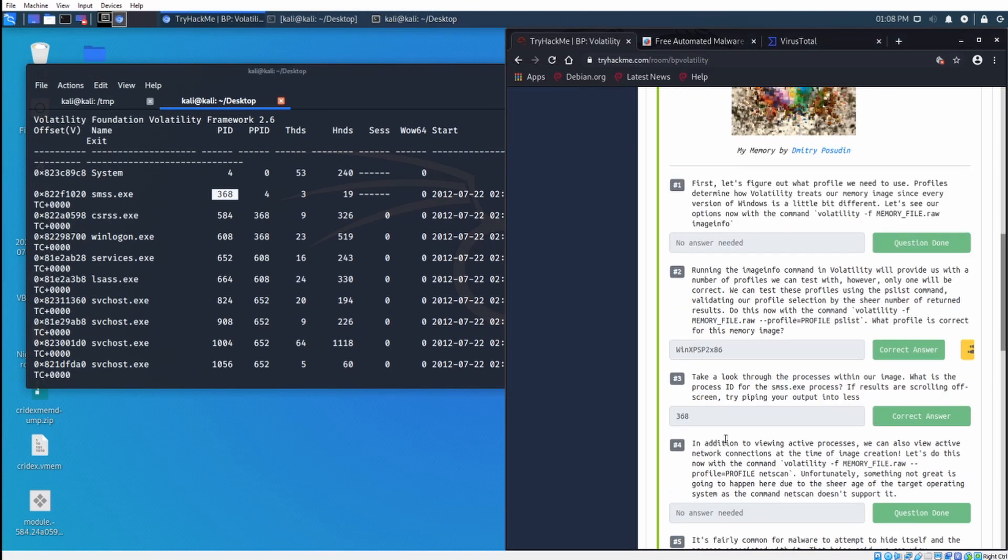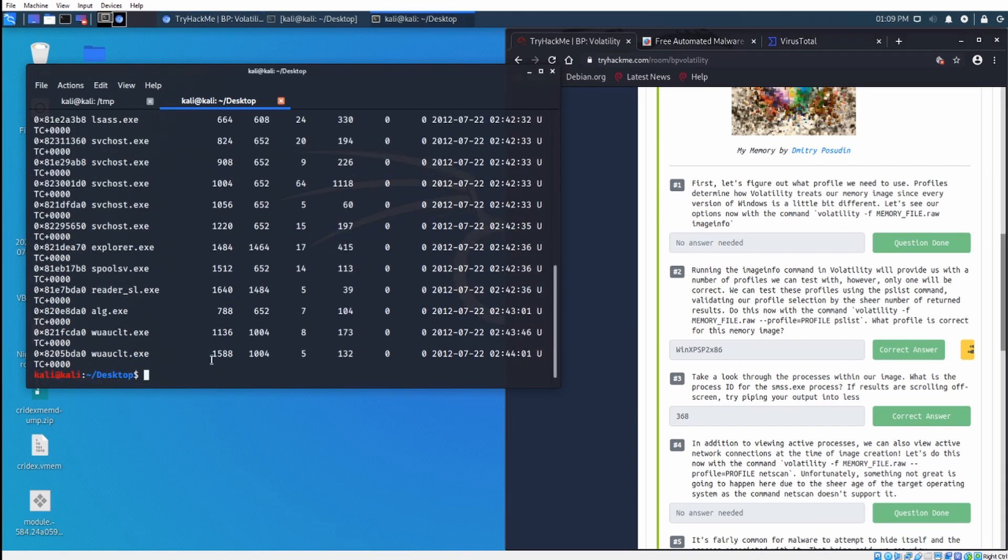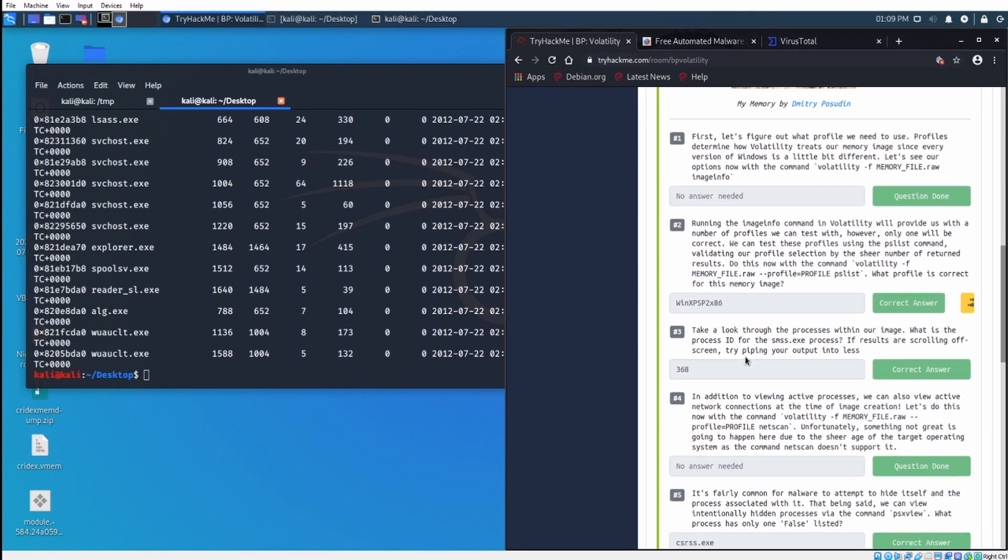In addition to viewing active processes, we can also view active network connections at the time of image creation. Let's do this now with the command volatility -f memory file .raw profile equals the profile and netscan. I'm not going to run this one because this memory image is a little bit too old. Netscan does not support Windows XP. If we had a more up-to-date memory dump, we could run netscan on it, and it would be a lot more useful.